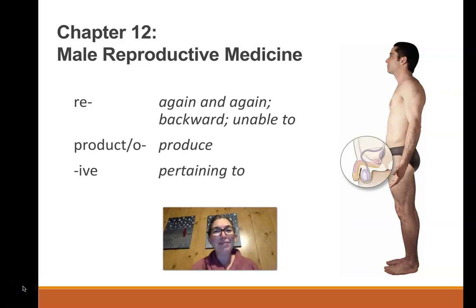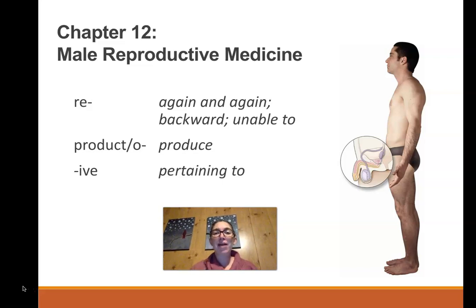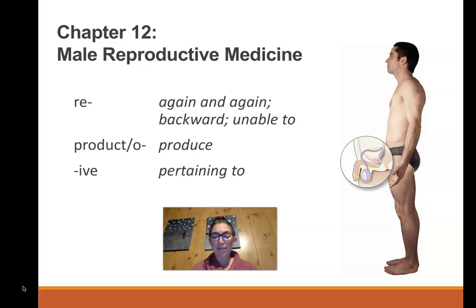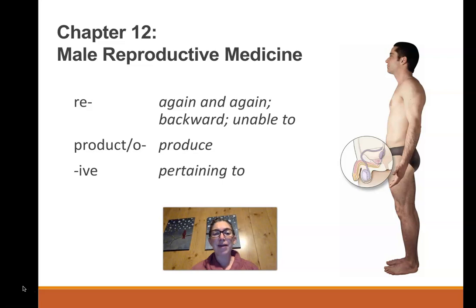Hi everyone and welcome to the chapter 12 lecture for medical terminology. This chapter is all about the male reproductive system. It goes very well with chapter 11, the urogenital system, and also feeds right into chapter 13 about the female reproductive system or gynecology. The study of the female reproductive system gets its own special medical term, gynecology, meaning the study of females.